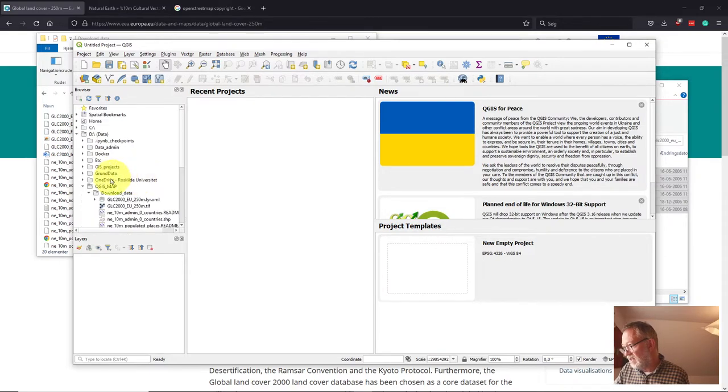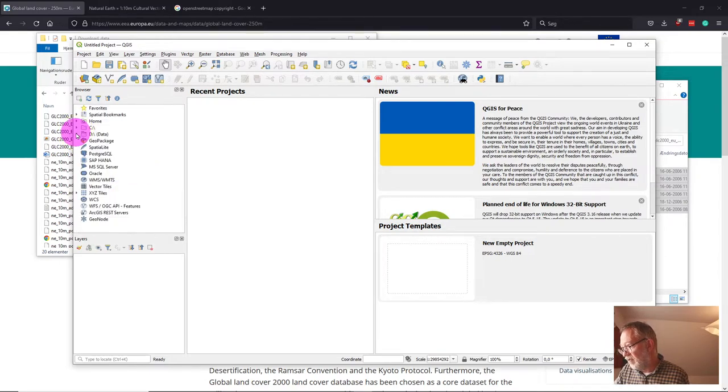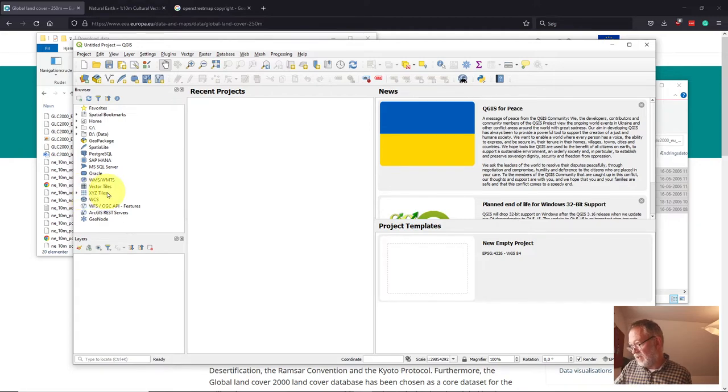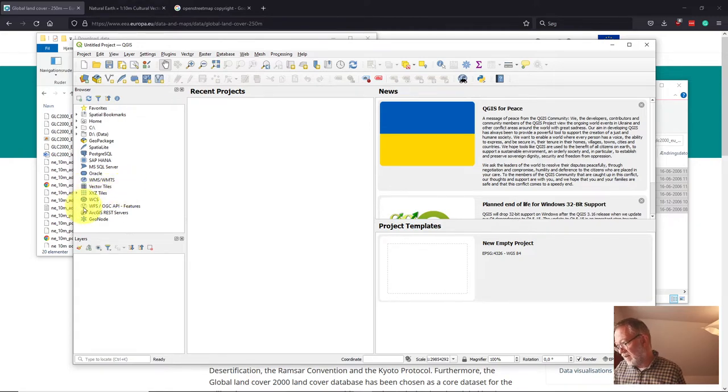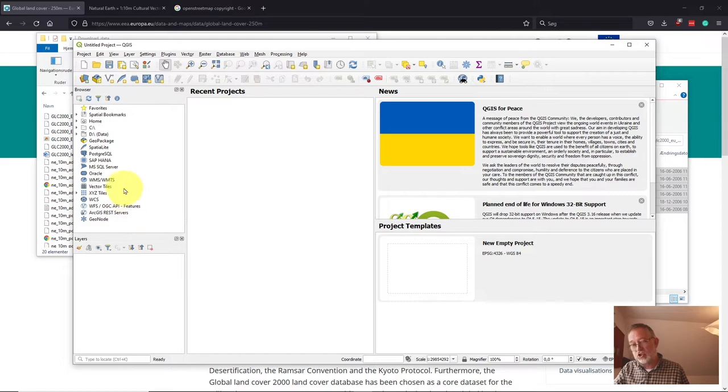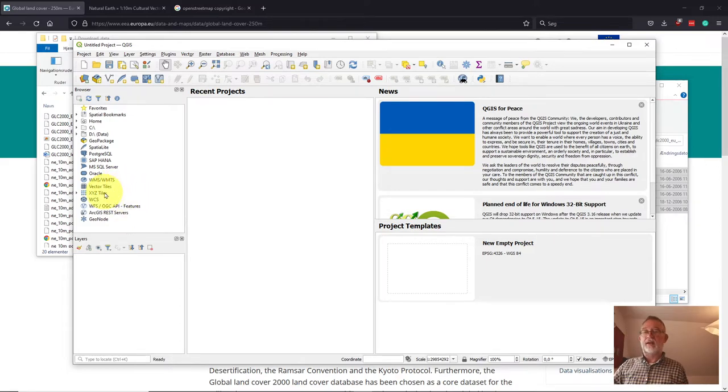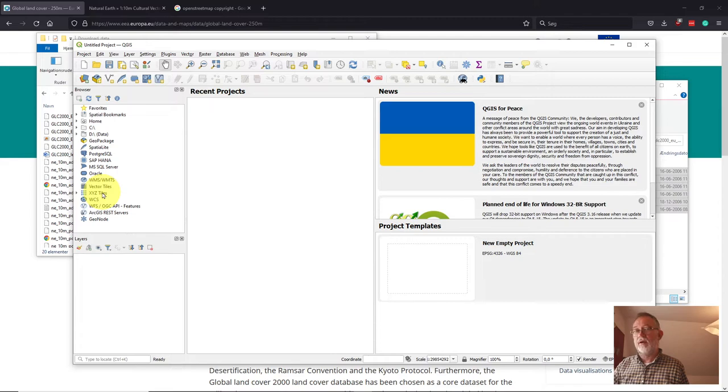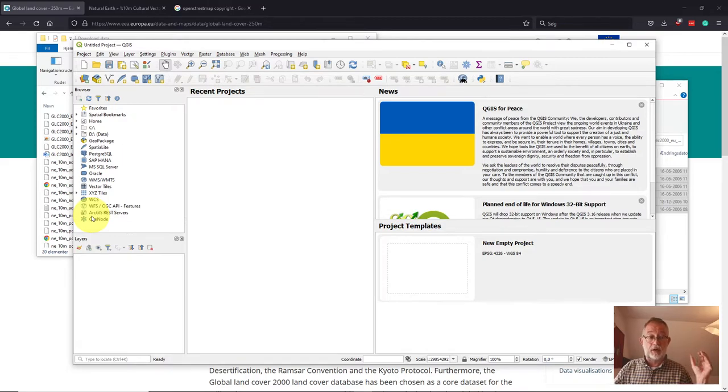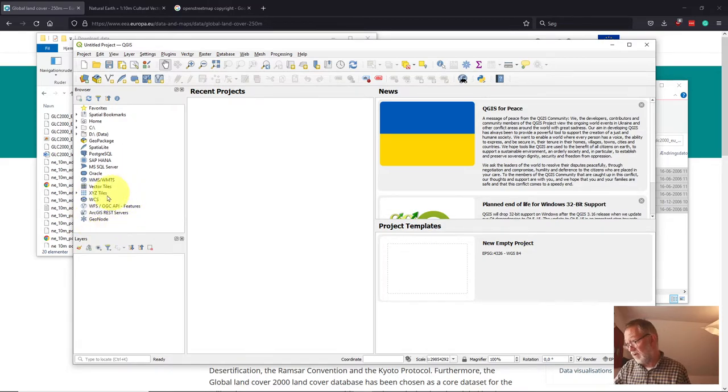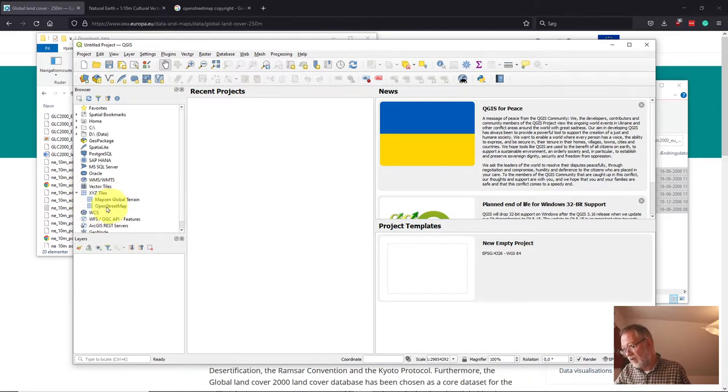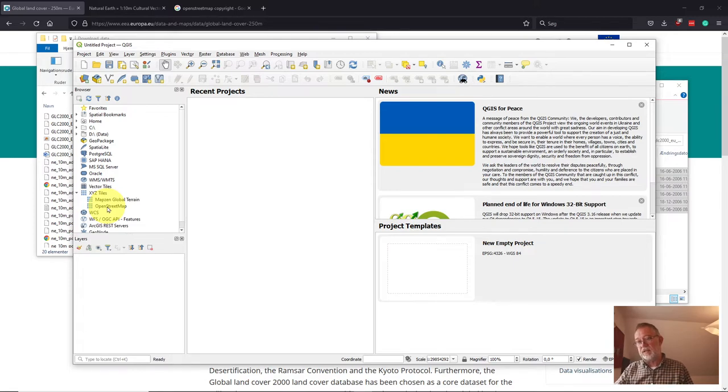We can also see that there's other folders. These are my local drives. There's also something called WMS and XYZ files and WMS files. So all of these different file types here are external data, online data that are not located on your computer. You will typically add many of these links to online data sets yourself. QGIS is born with some links. Down in this XYZ tiles, we have OpenStreetMap that we'll be using in a moment.